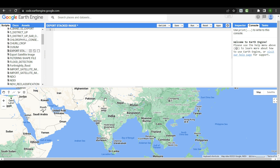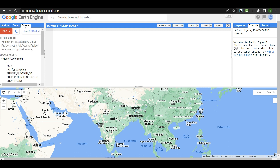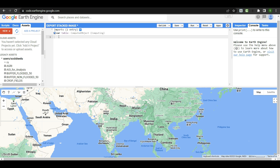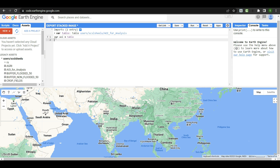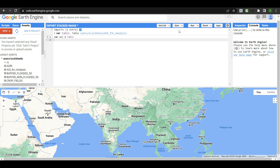For the area of interest, in the asset section I already have a shapefile named 'aoi_for_analysis.' Just by clicking on the arrow you can import this shapefile into the script. The shapefile is imported successfully with the variable name 'table.' Now I am giving this table a new variable name: 'aoi' — so var aoi = table.